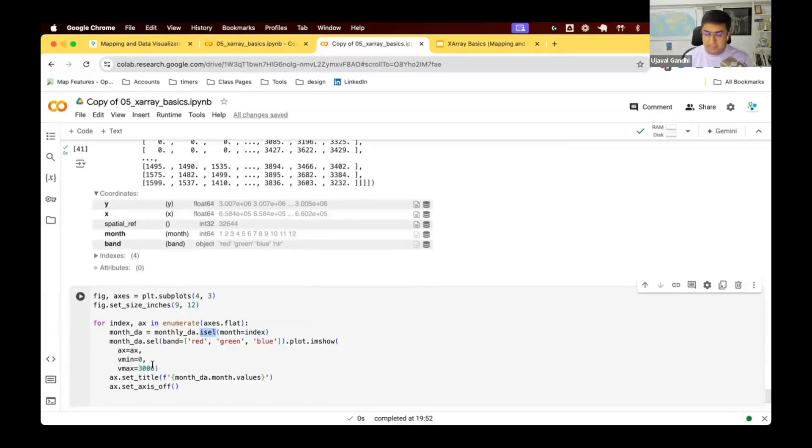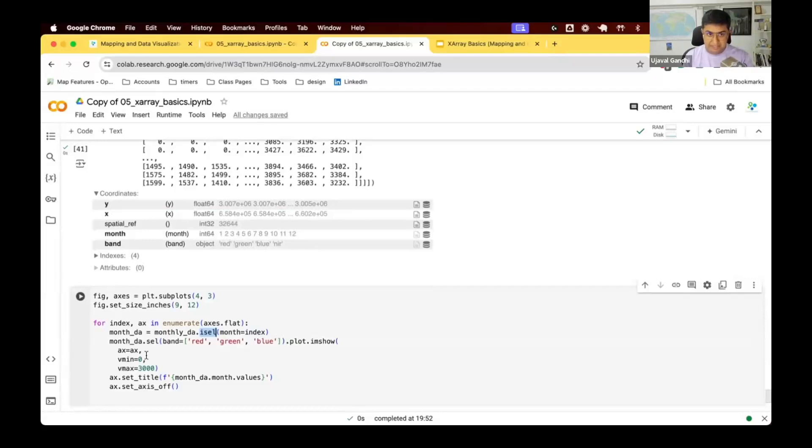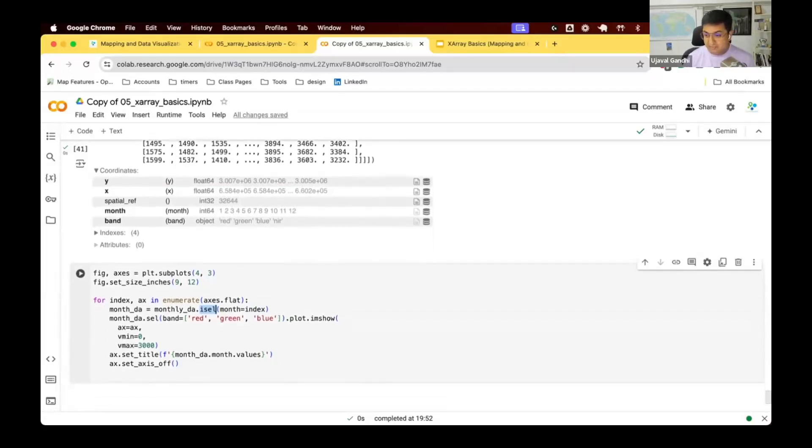Because each dataset will be stretched to its distribution of that particular image. So we keep a standard distribution so we can see the landscape change over time using same visualization.